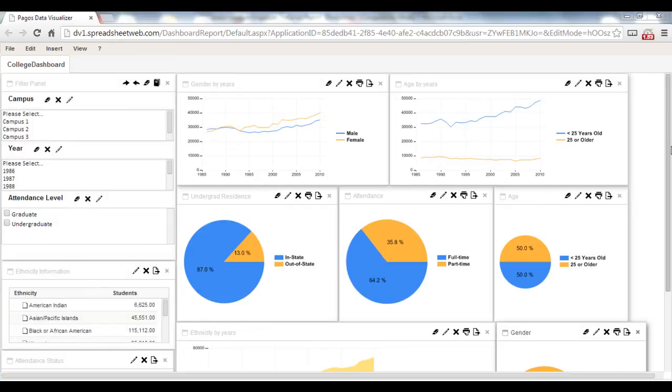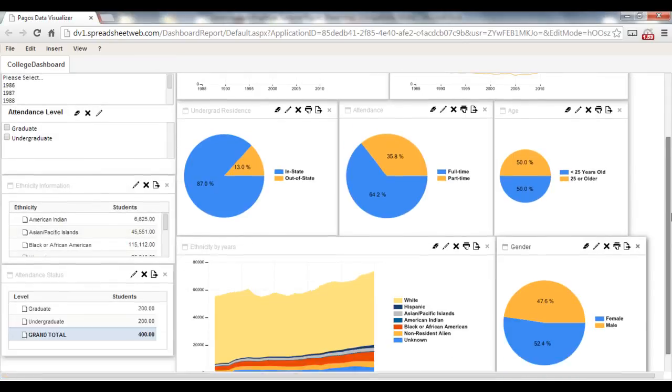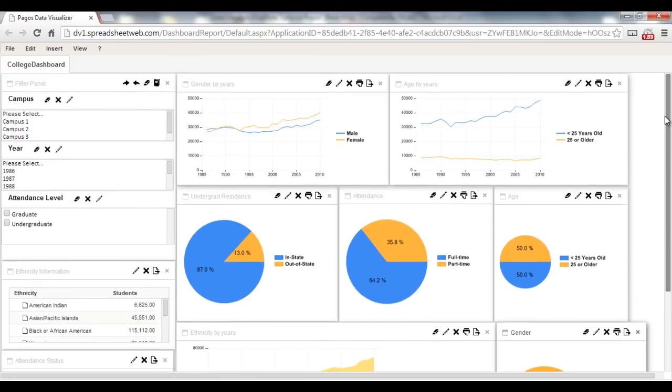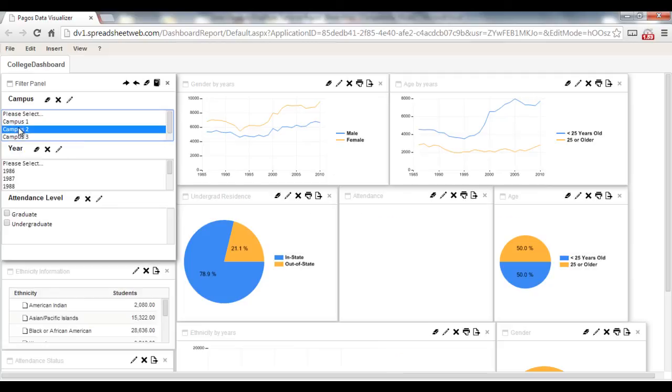Our dashboard is ready. I can select filters and visualize data accordingly.